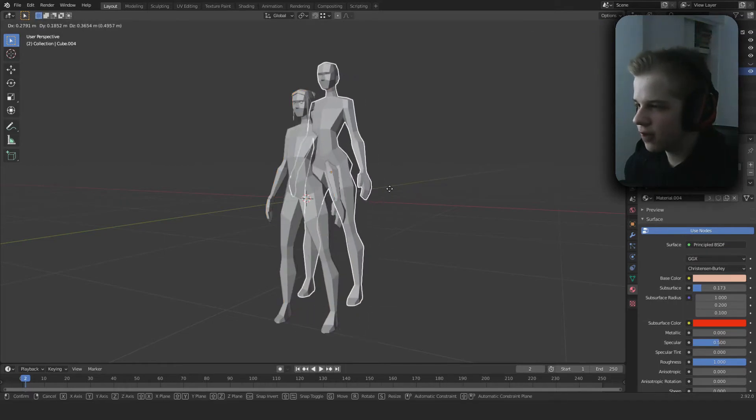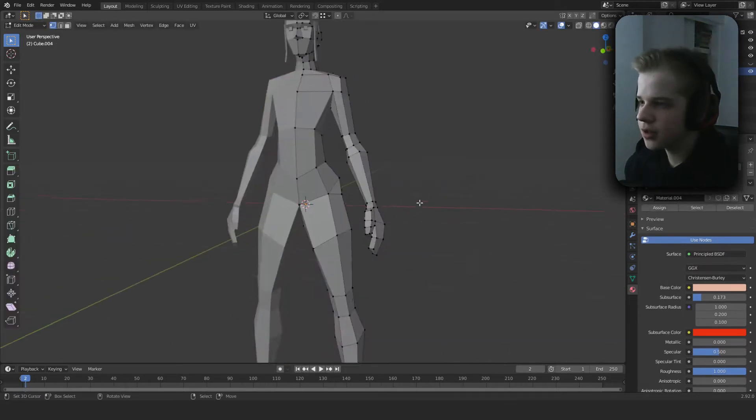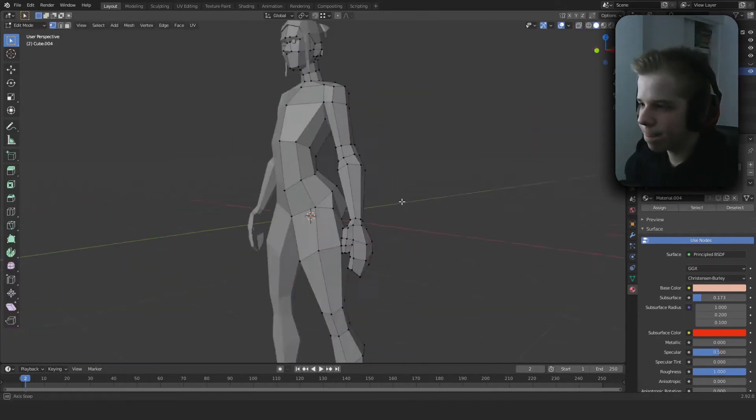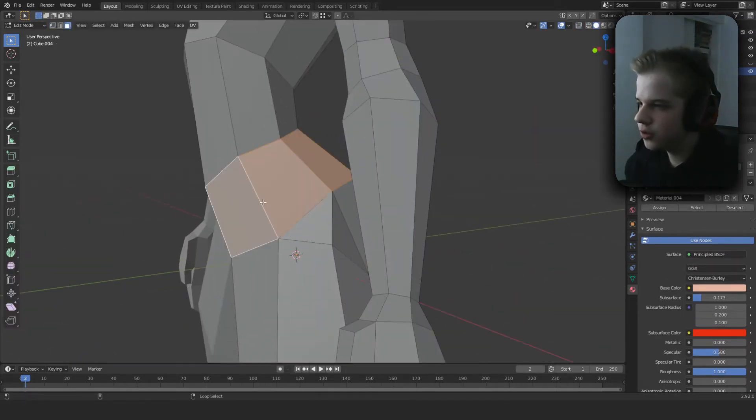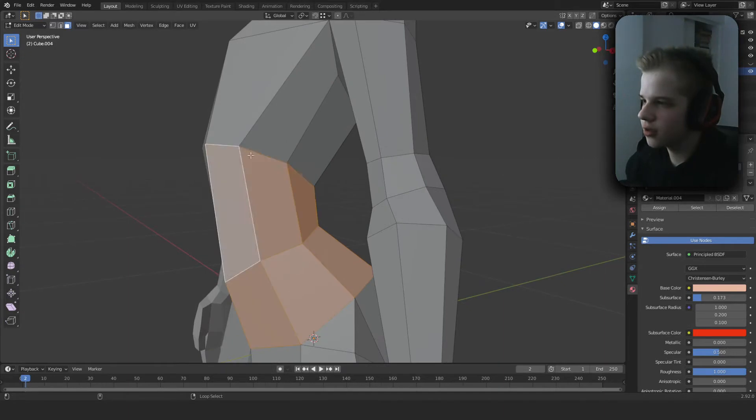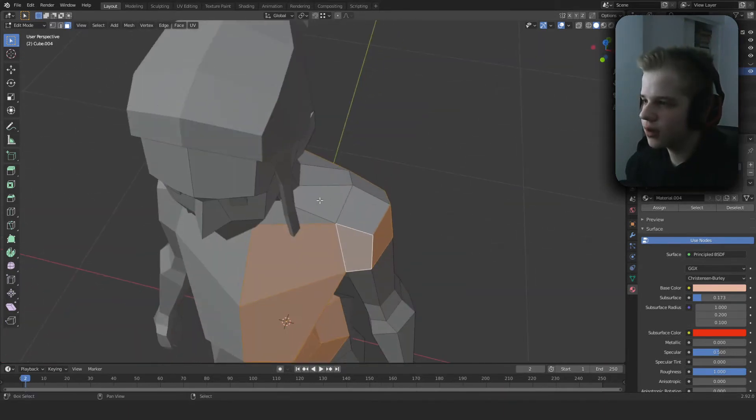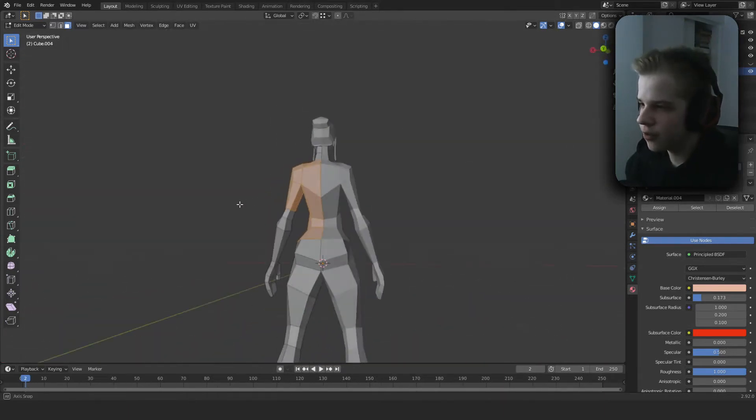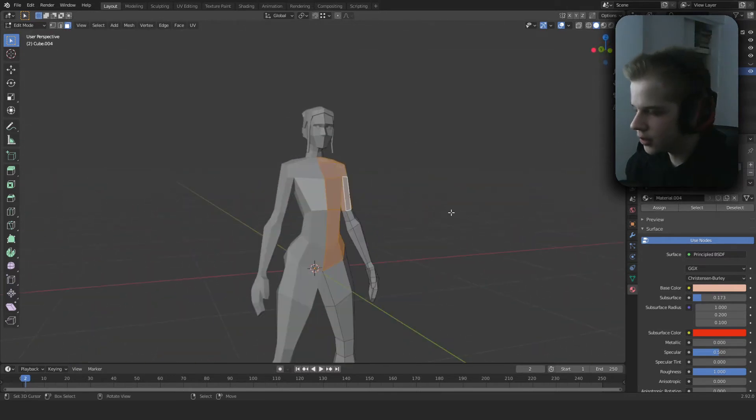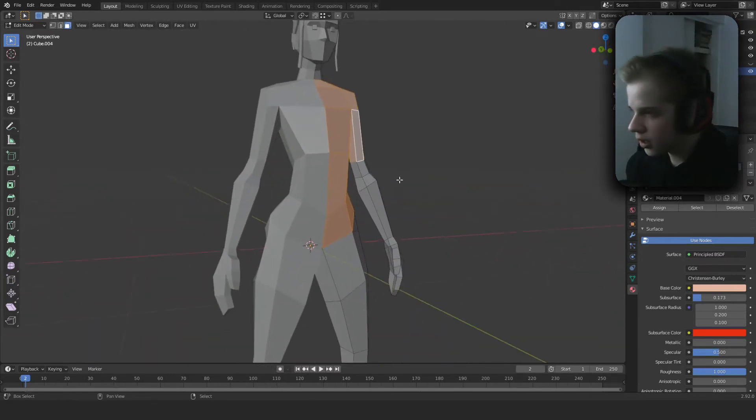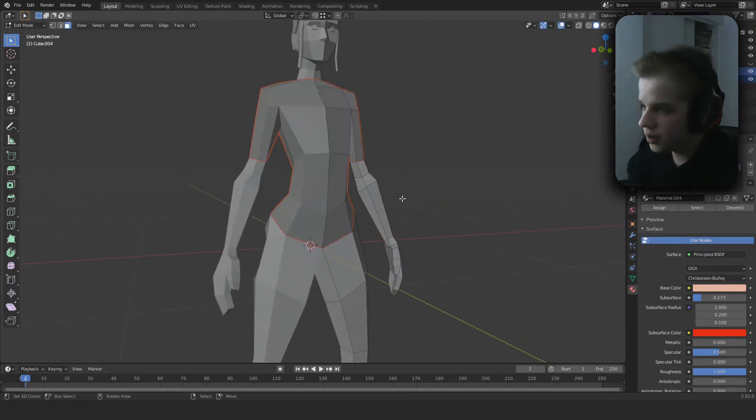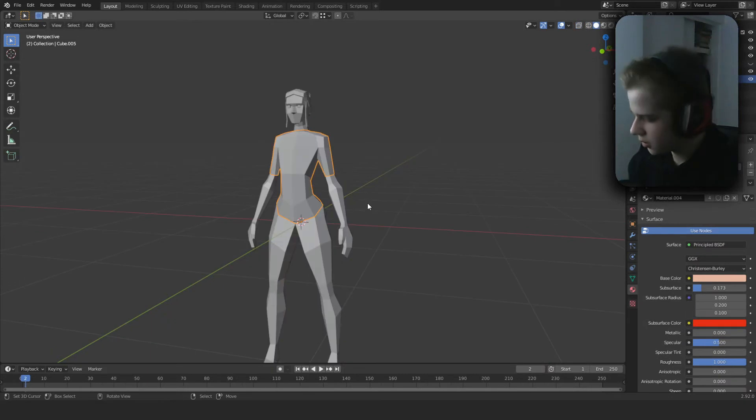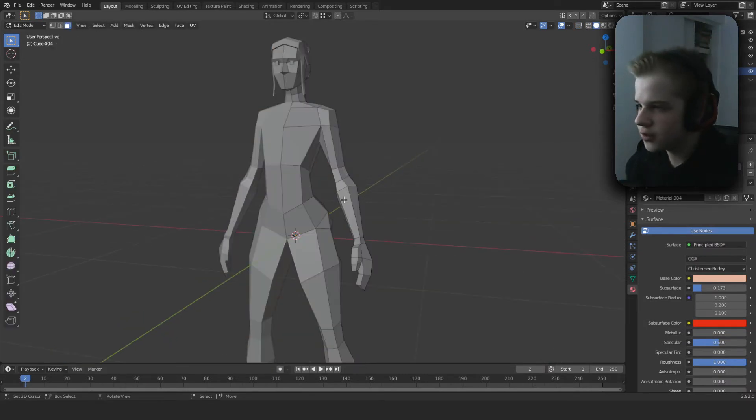Then what you do is select like this part of the body and select up here, select on the arm. That looks nice. Shift-D, P, so you have that. Let's hide that.